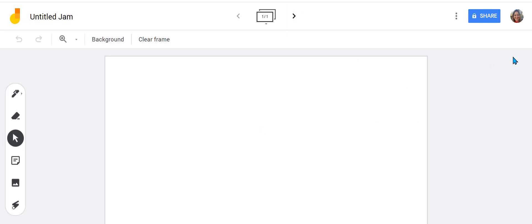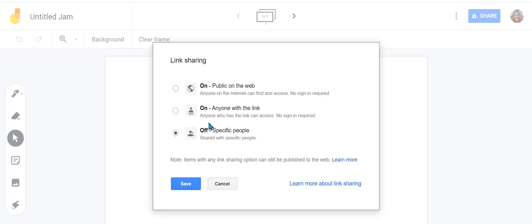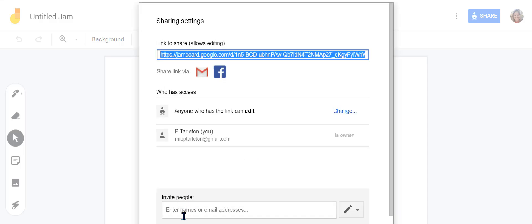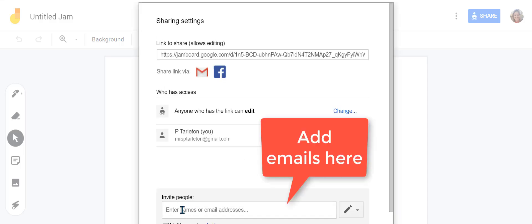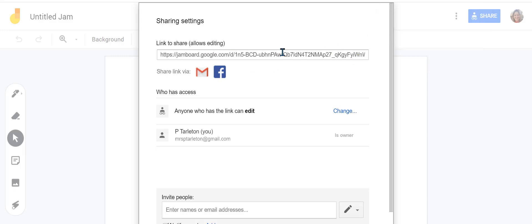You can add slides up here. Once you're ready, you share it. I want to make sure I'm the owner, but I want to change this so that anyone with the link can access it — not just view, they need to be able to edit. Save, and then I can type people's names right here, or you can copy this link and share it via Google Classroom, email, or text.